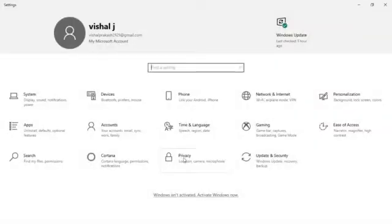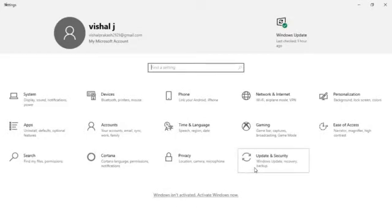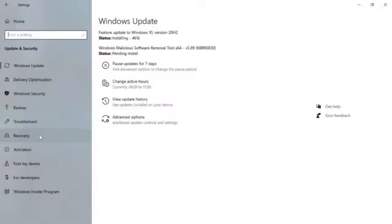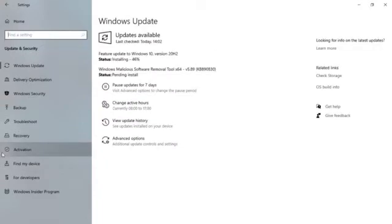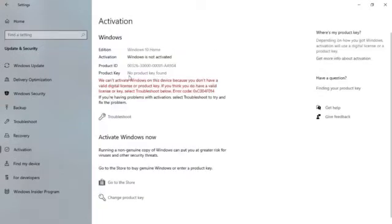You can see that in my settings window, Windows is not activated. Go to Activation and you can see that Windows is not activated.